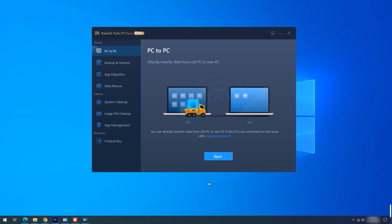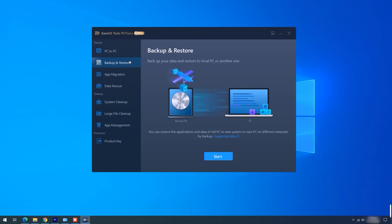In case the two computers are not located on the same LAN, step 1. On your Windows 10 computer, choose Backup and Restore and click Start.